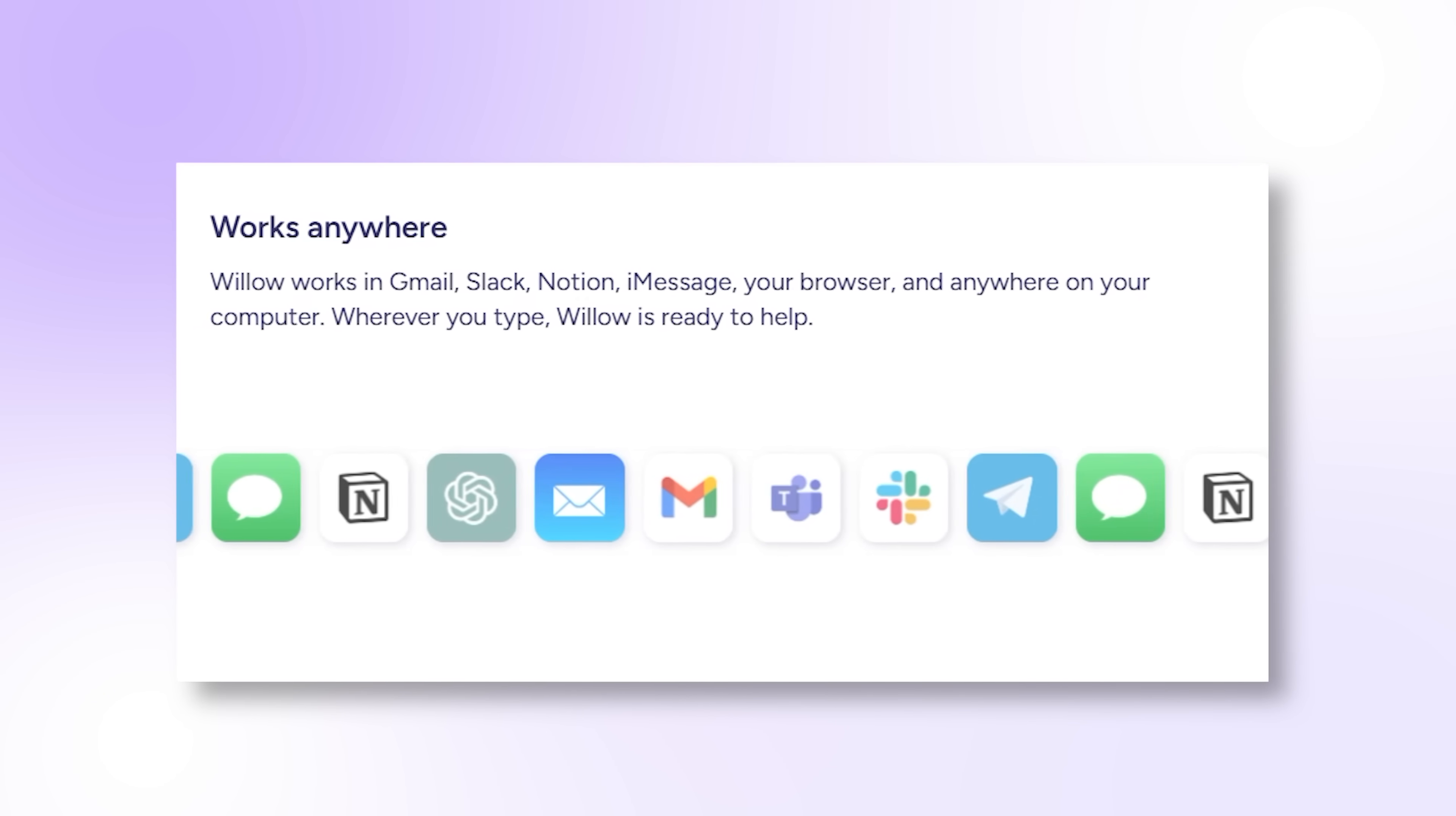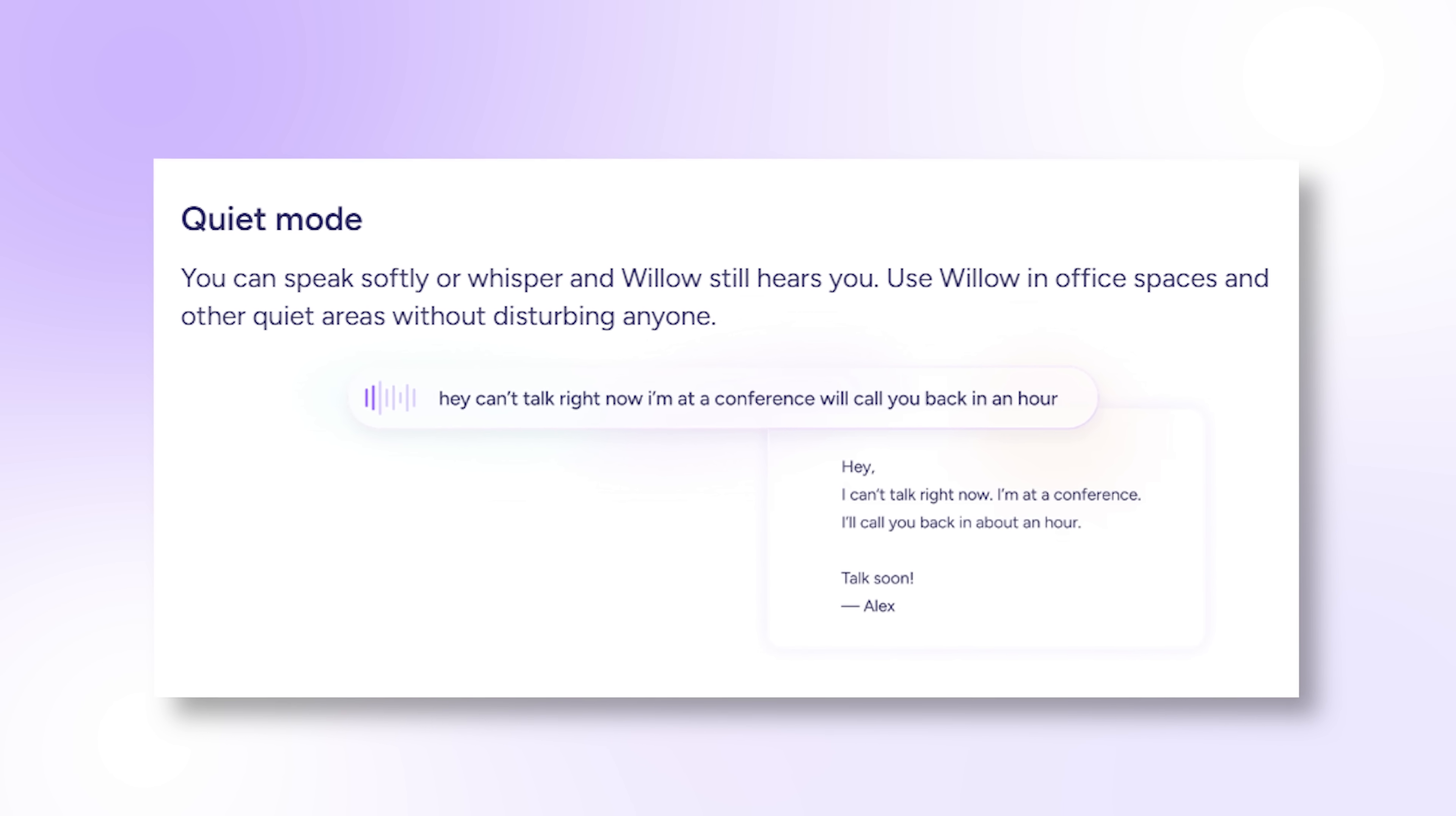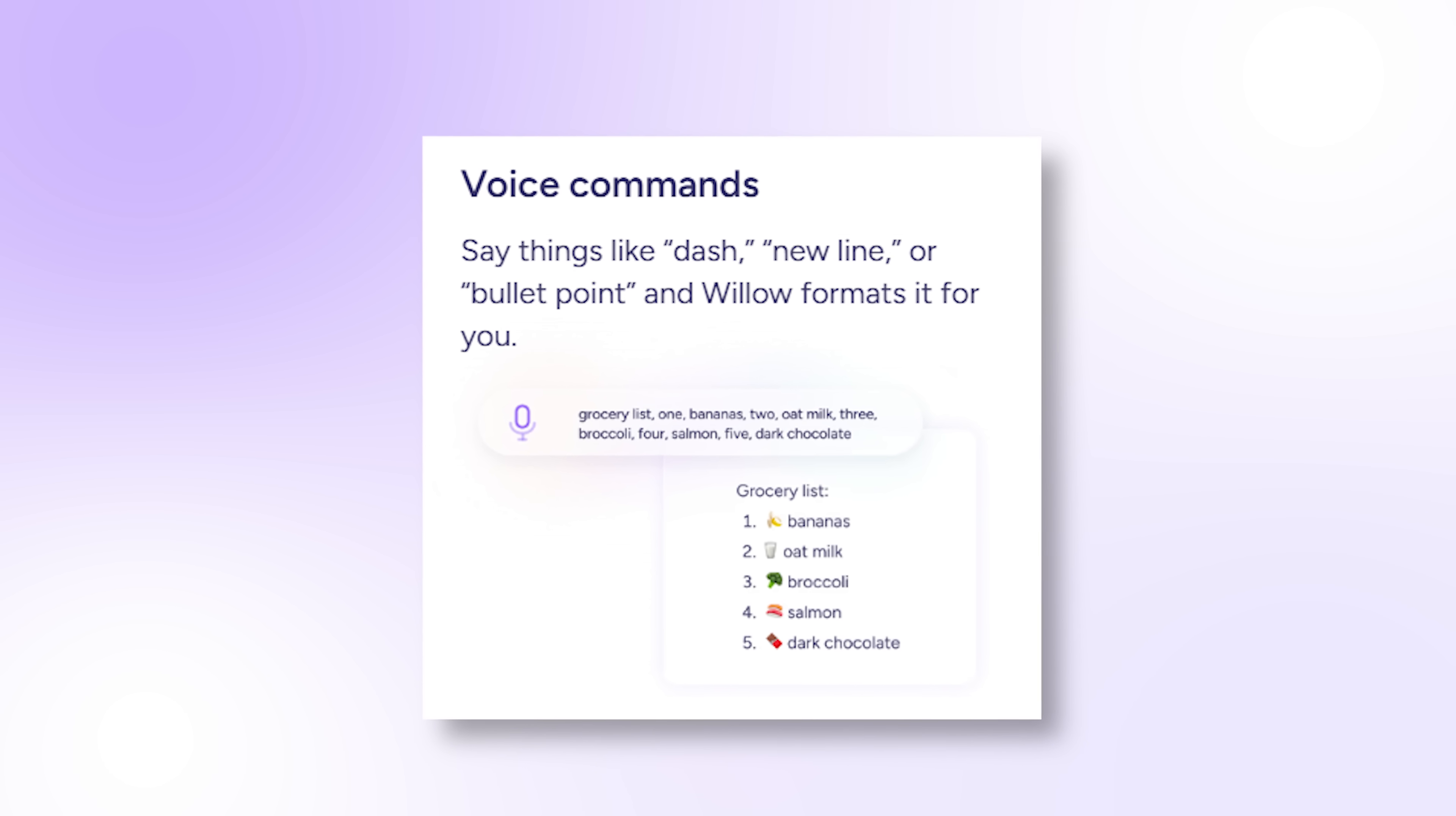What blows my mind is that people are replacing 95% of their typing with this app. That's how good it's gotten at understanding natural speech and turning it into polished writing. Voice really is the most natural way to interact with technology, and Willow is making that future happen right now.